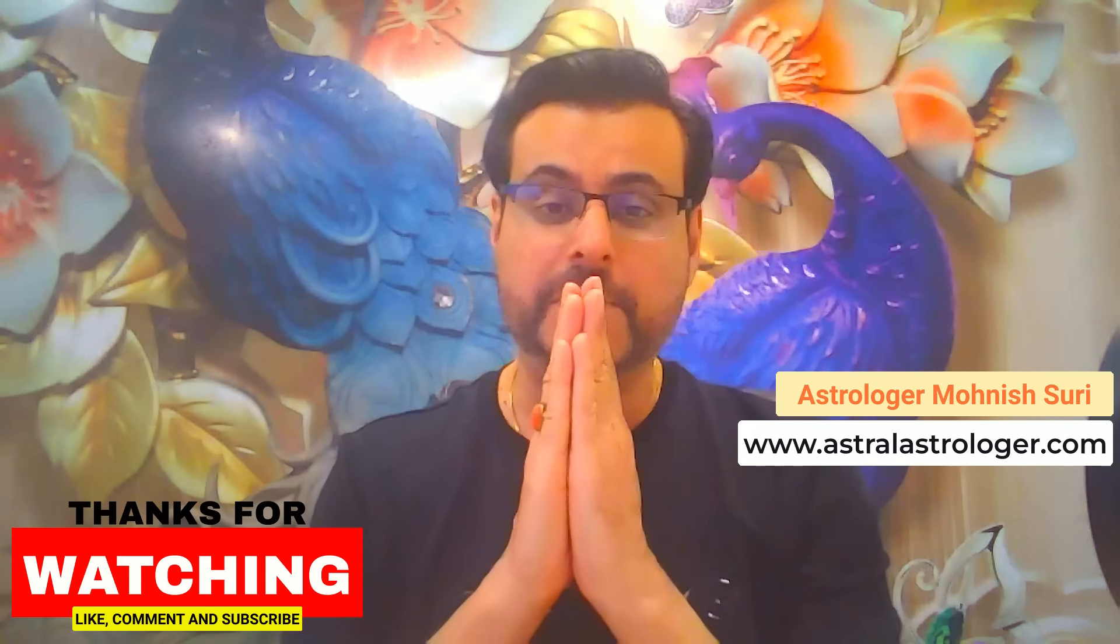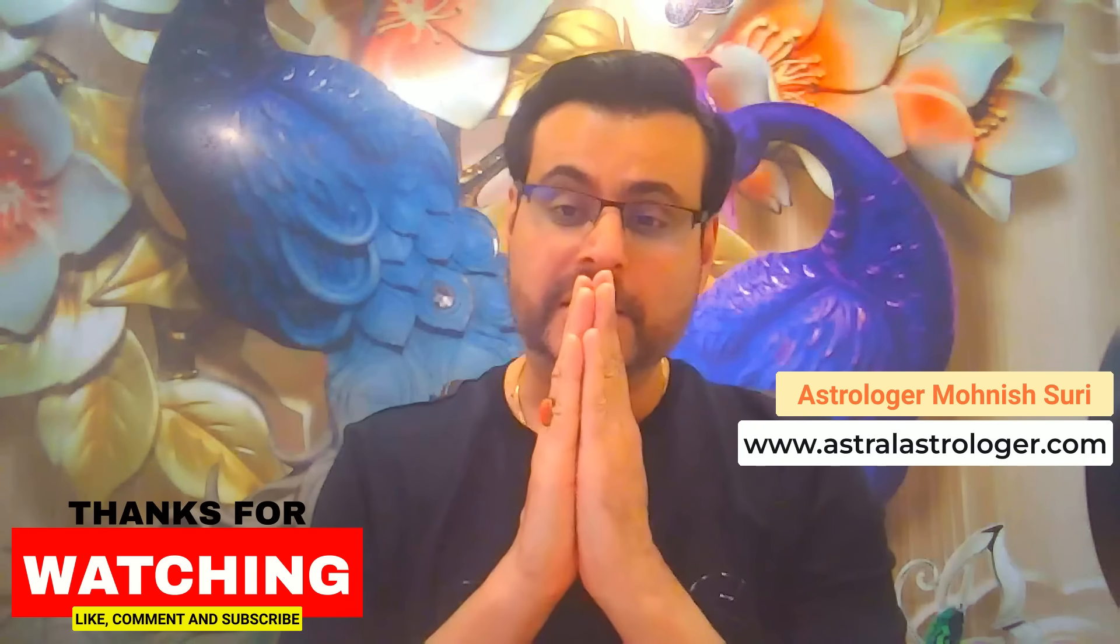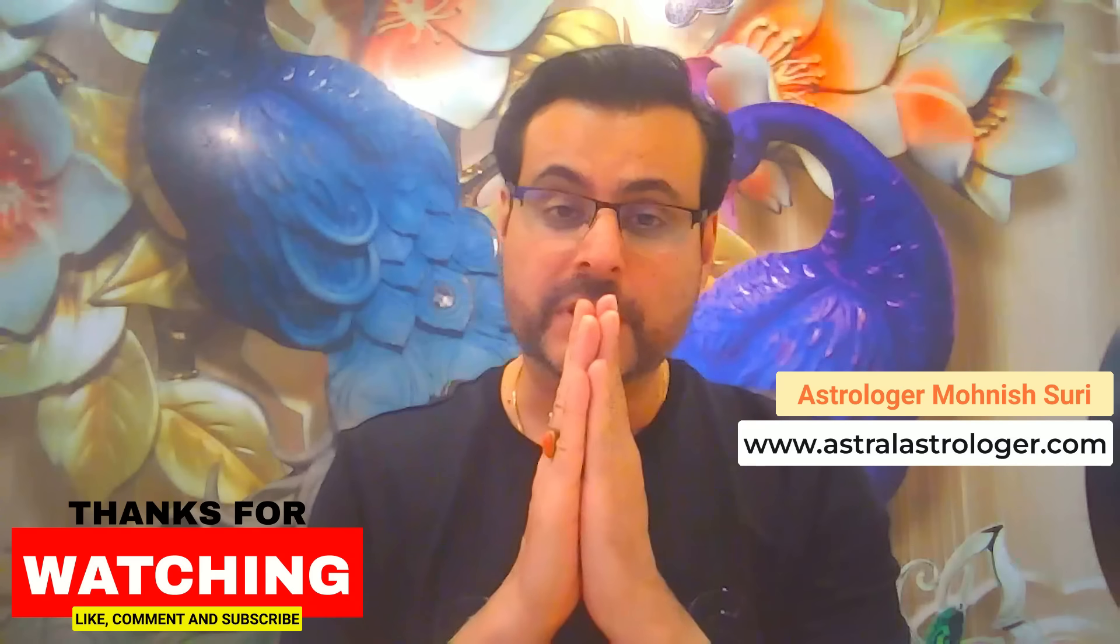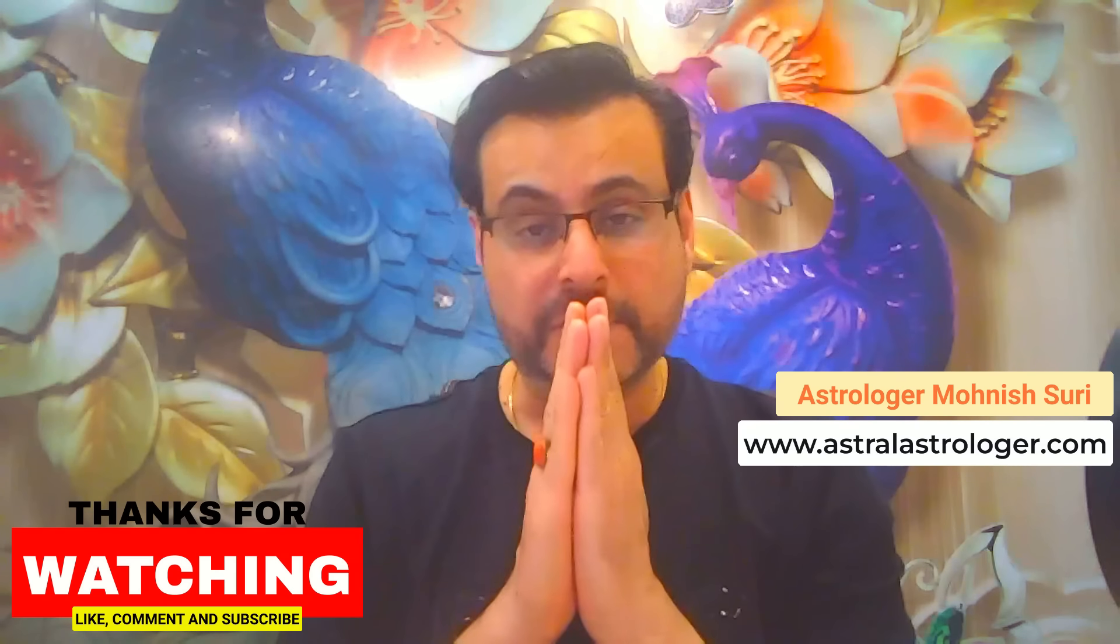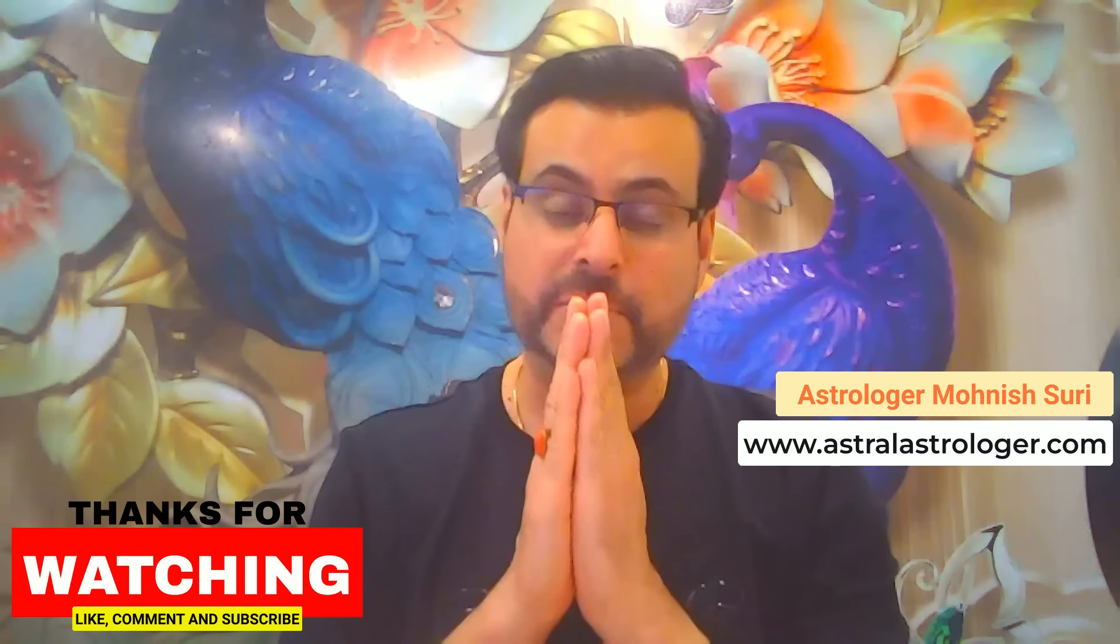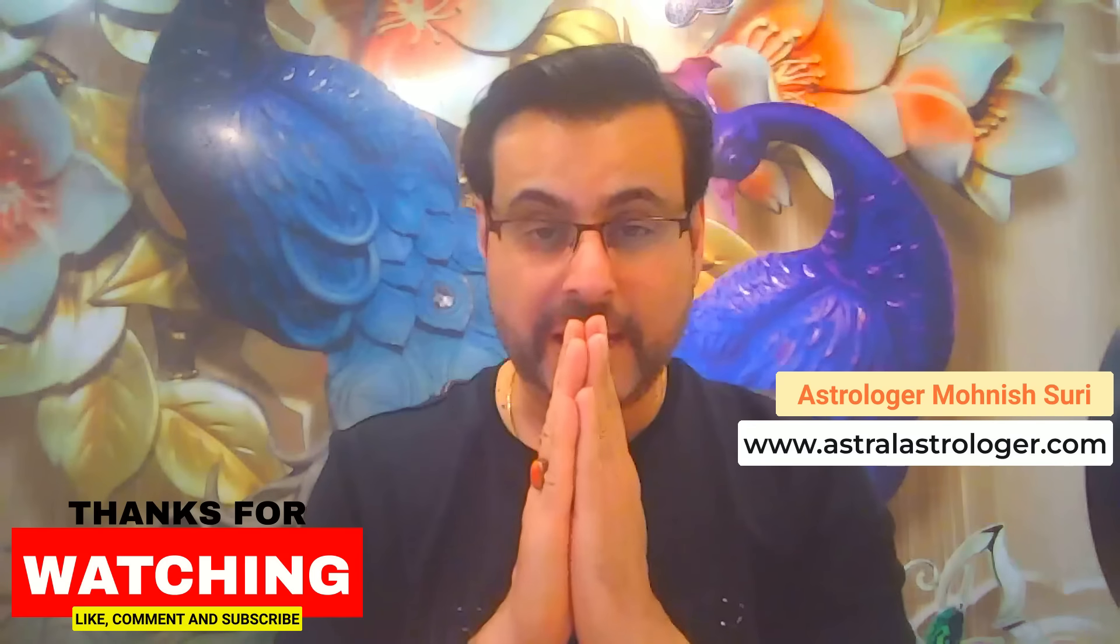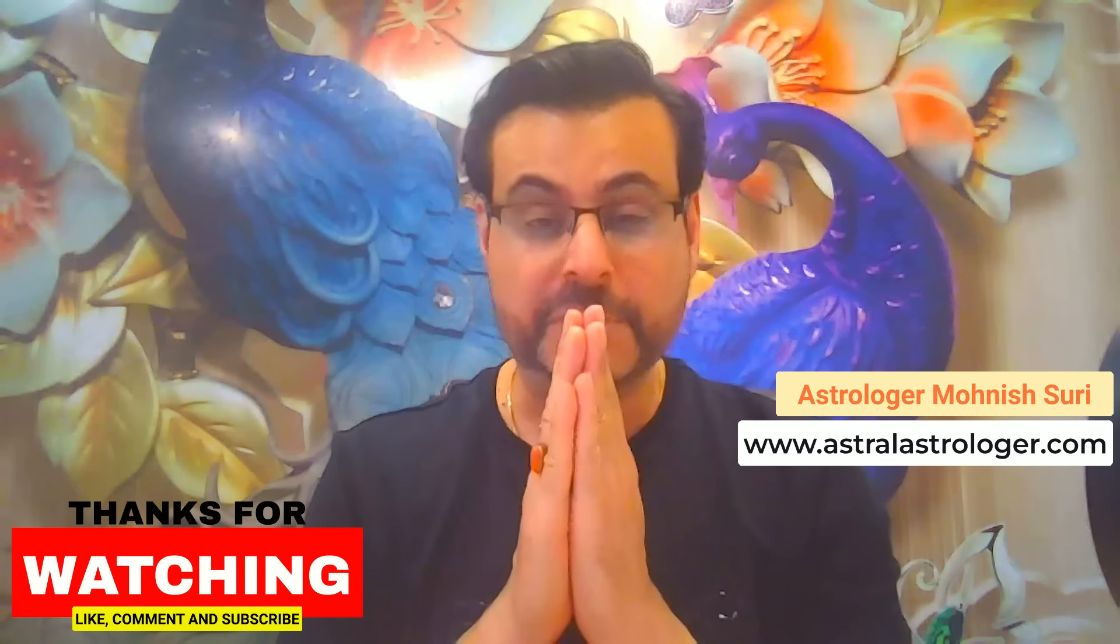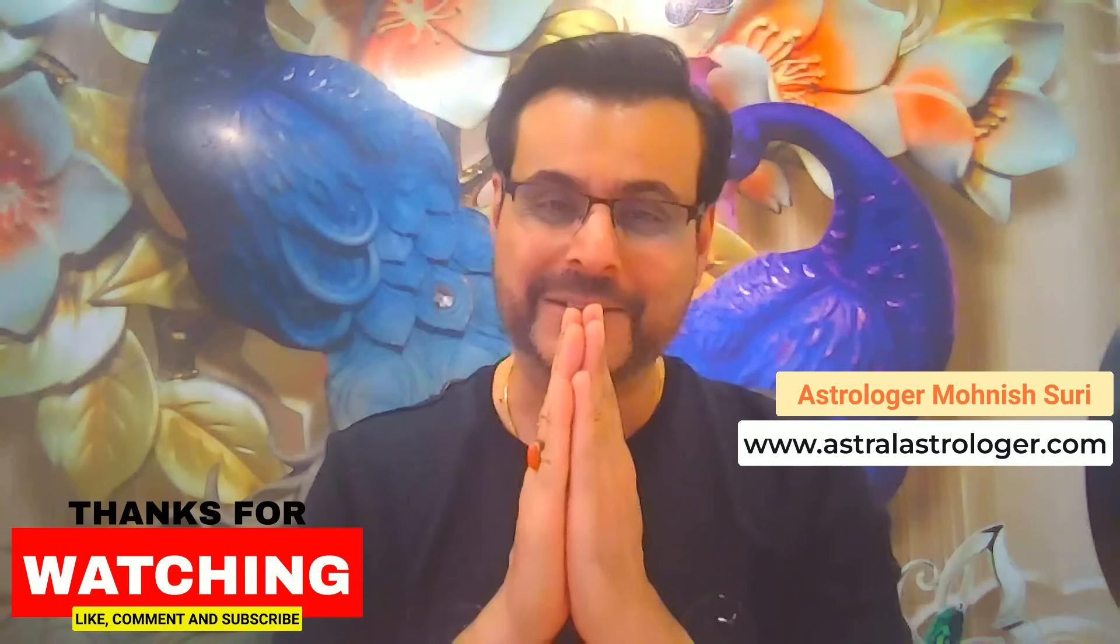And Devi Baglamukhi gives you blessings. And she will help you get rid of all your sins. I am astrologer Mohnish. I shall see you in my next video very soon. Stay happy, stay peaceful, and God bless you all. Thank you.